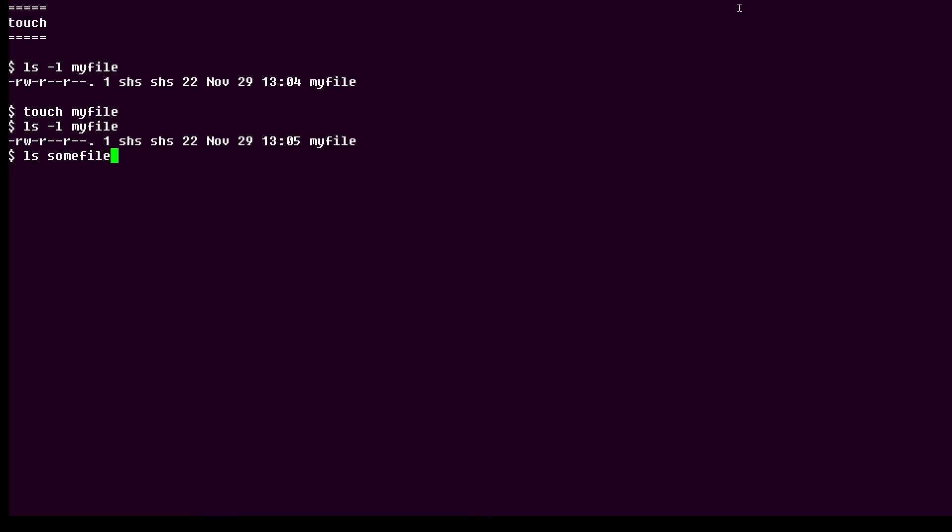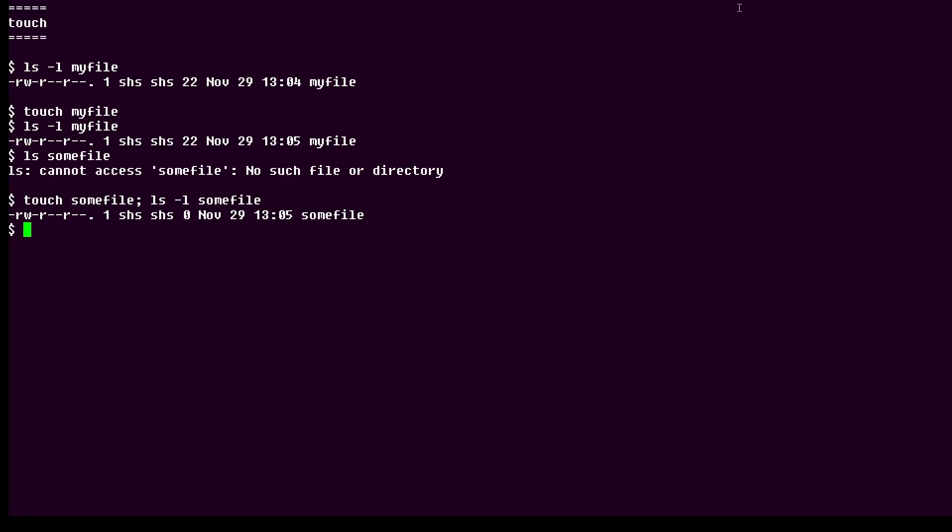Now if I try to list a file called somefile, obviously it doesn't exist, but I can use the touch command to create it and then I'll list the file like this. There's the file that was just created called somefile.